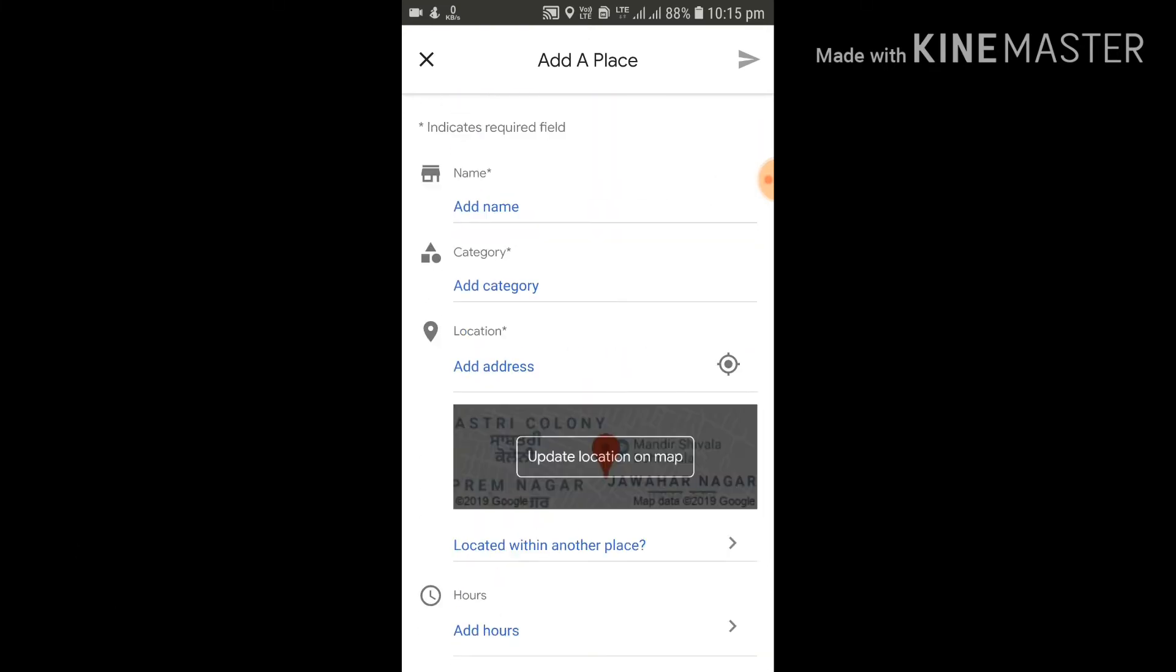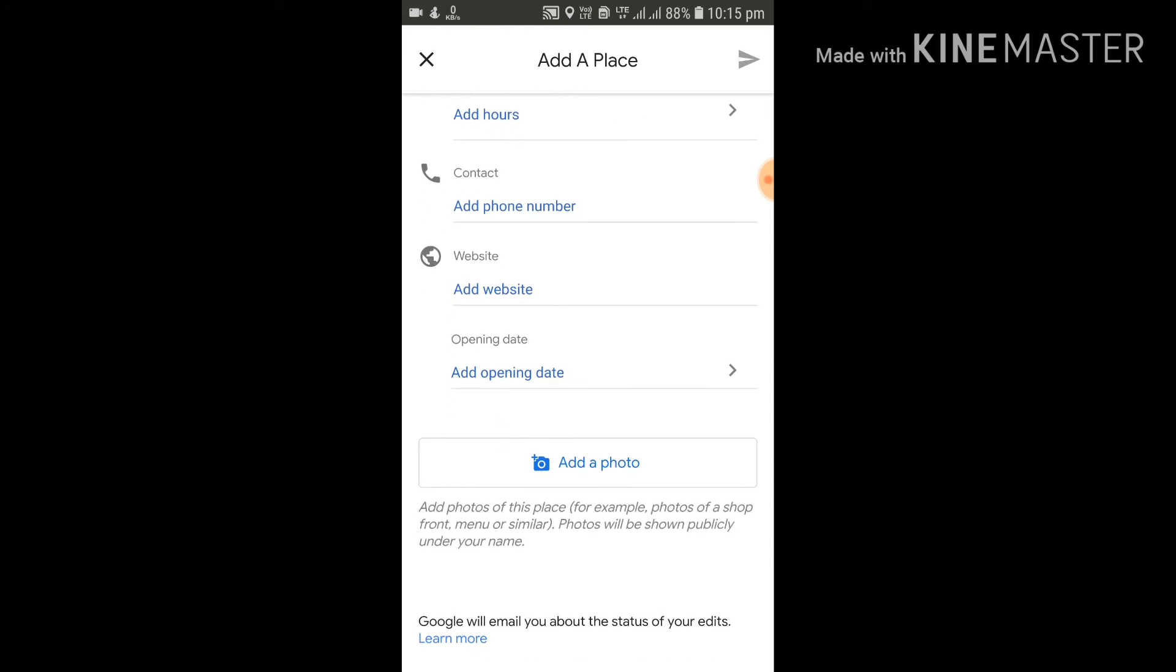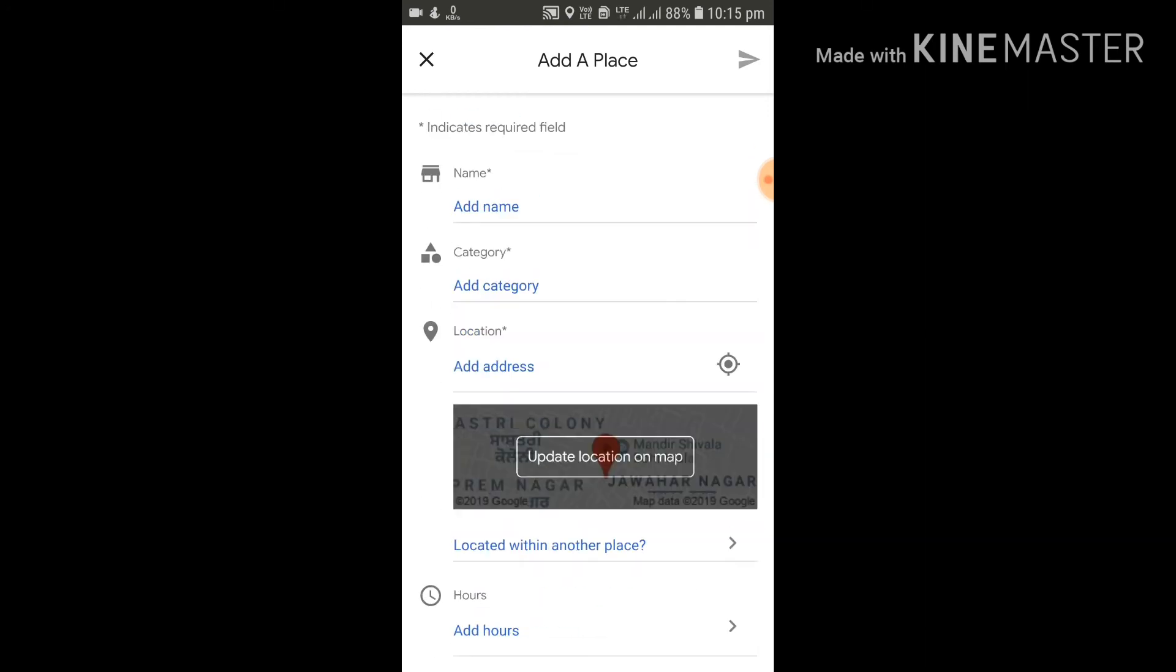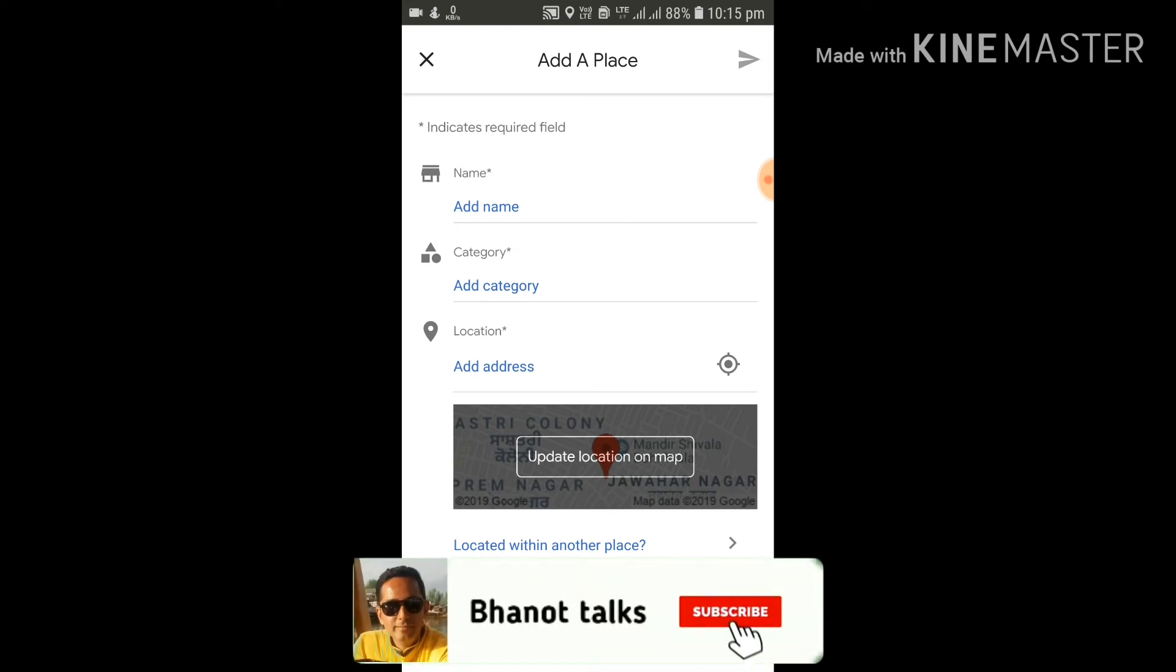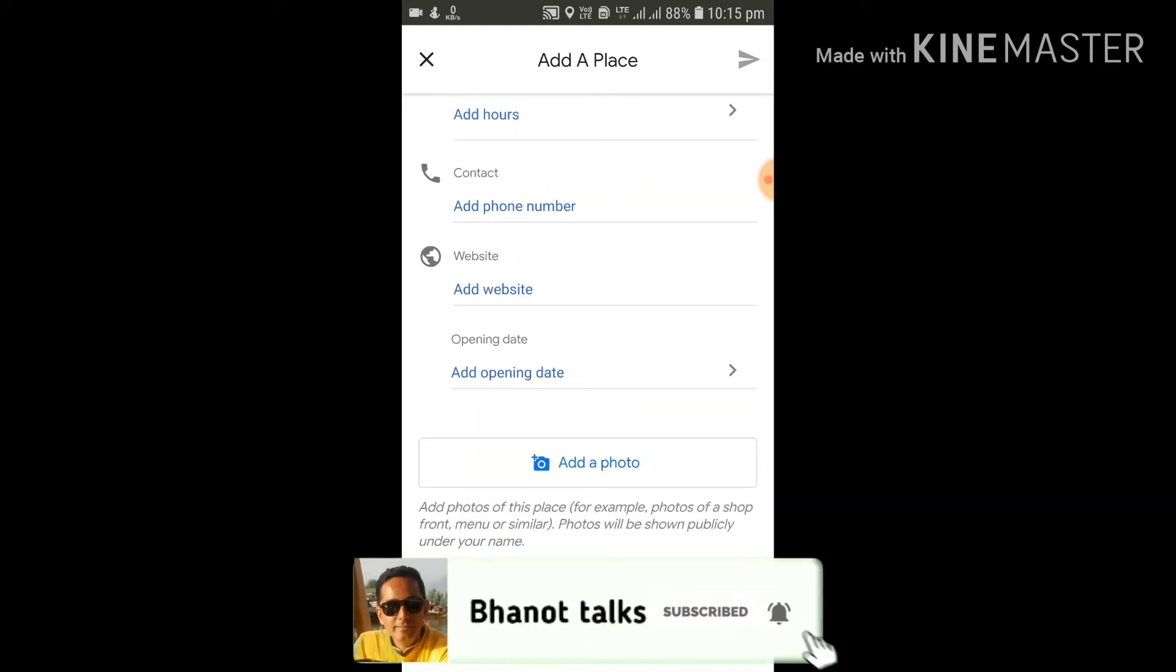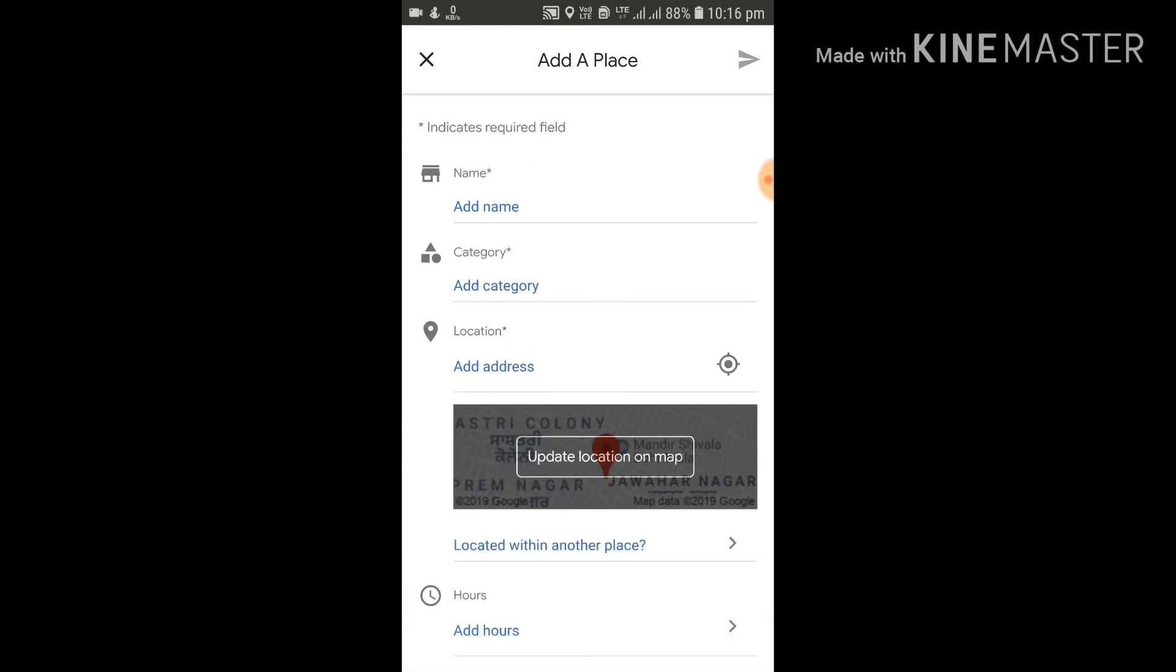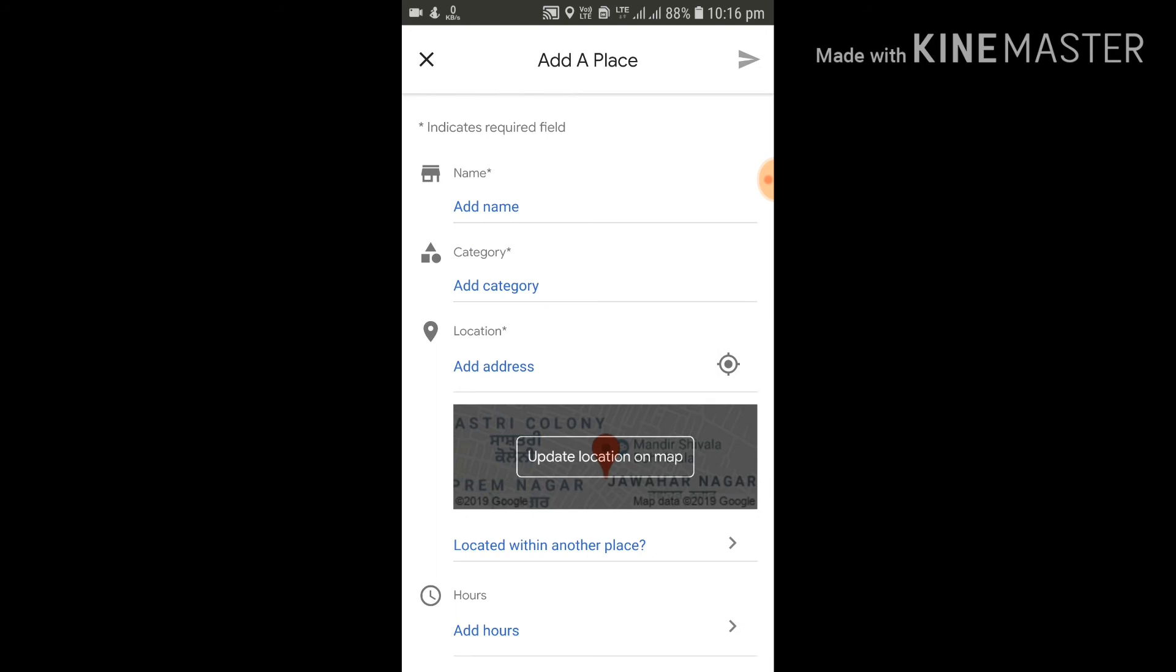You can simply update that particular location on Google Maps. As soon as you fill in this information, click on this arrow on the top right corner, and that particular request would be sent to Google. Within no time, it would be updated on Google Maps.